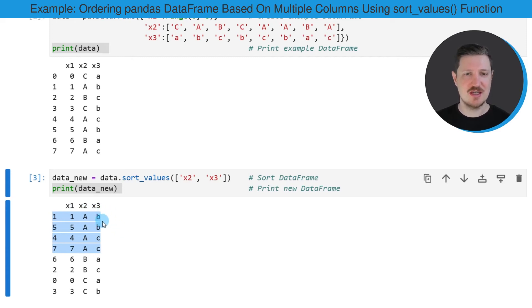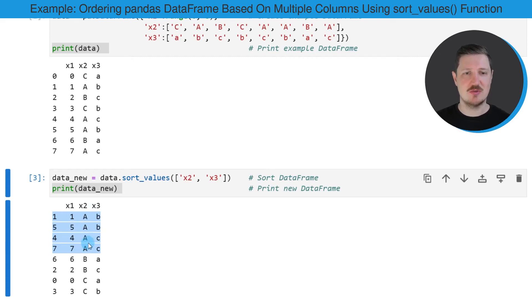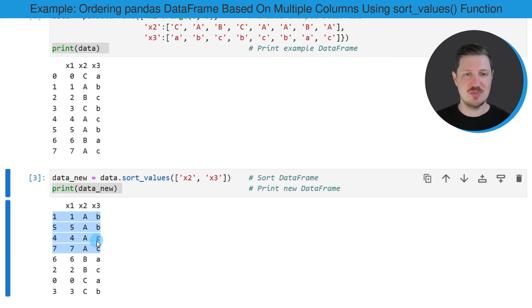So in this case, the group uppercase A in the column X2 is sorted based on the values lowercase b and c in the column X3.